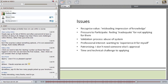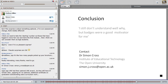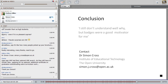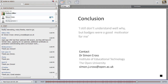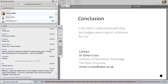Thank you very much for listening. I'll leave you with one quote from one of the learners: 'I still don't understand well why, but badges were a good motivator for me.' Whilst it might not be for everyone, there's a lot we still need to understand about how badges could work within courses for particular groups of people, and how best we can exploit them in open online courses and perhaps reflecting that back into other university courses too.